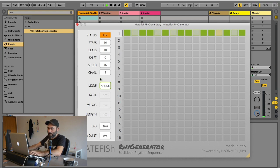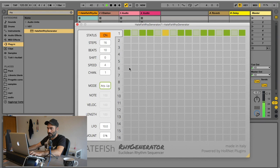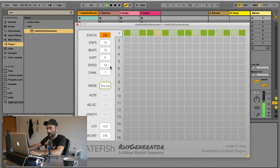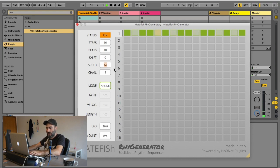I can also change the speed — for example to each quarter note, or use an odd speed like a 1/4th note, or get back to 1/16. It's almost the standard for this kind of stuff.